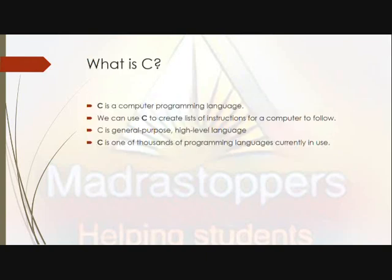What is C? C is just a programming language. A programming language is a set of instructions given to a computer. At the system level, we feed input instructions, the input is processed, and we get output. That is how a programming language like C works.